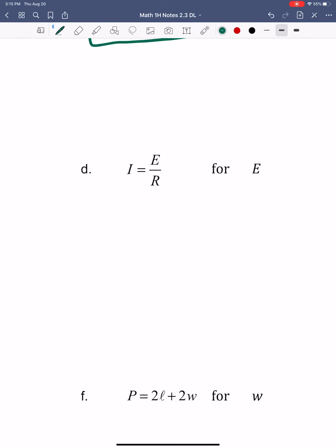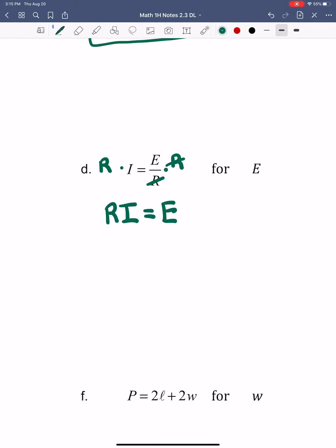We'll go to letter D. For this one, we're solving for E, which means I want to get rid of R. Right now R is in the denominator — we're dividing by R — so to get rid of it, just like we did with the 2, I'm going to multiply by R on both sides. That leaves me R times I equals E.